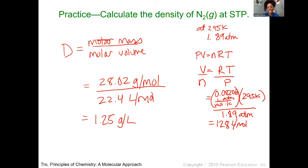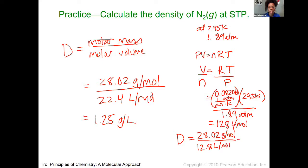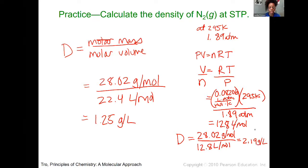To solve for density in this non-STP situation, we take the molar mass of 28.02 divided by the calculated molar volume of 12.8, giving us a density of 2.19 grams per liter. Either way works — you just look at the temperature and pressure. If you're at STP, use the molar volume of 22.4 liters. If you're not at STP, first calculate the molar volume by rearranging the ideal gas law, then plug in accordingly.